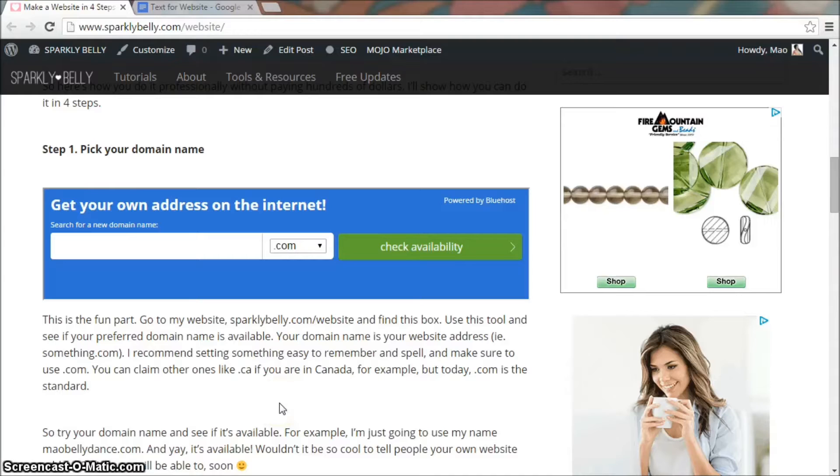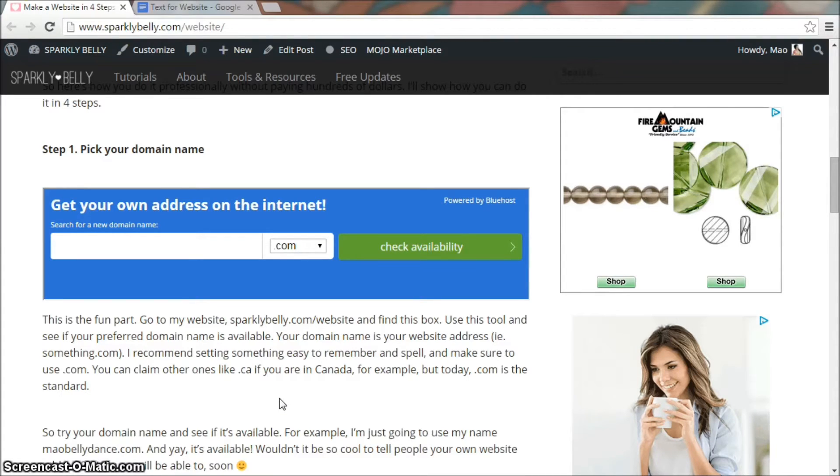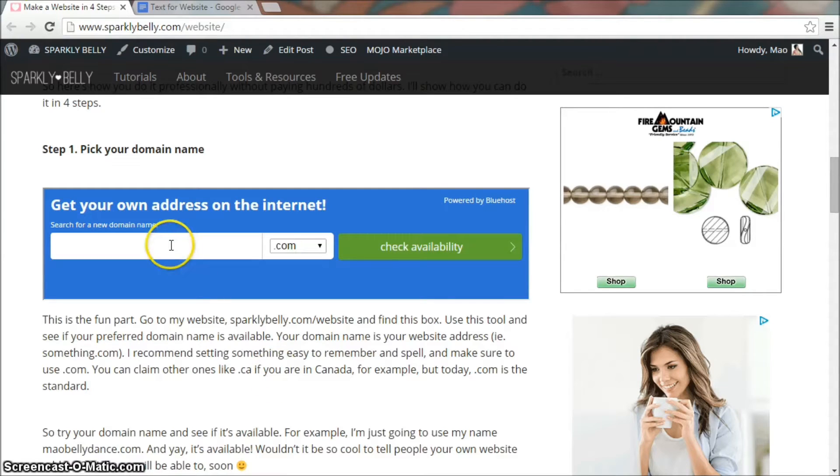Your domain name is your website address, so that's like something.com. I recommend choosing something easy to remember and spell, and make sure to use .com. You can claim other ones like .ca if you're in Canada for example, but today .com is the standard. So try your domain name and see if it's available.